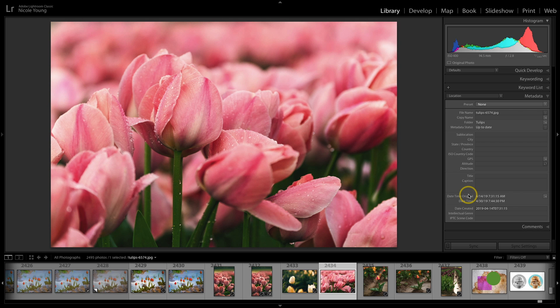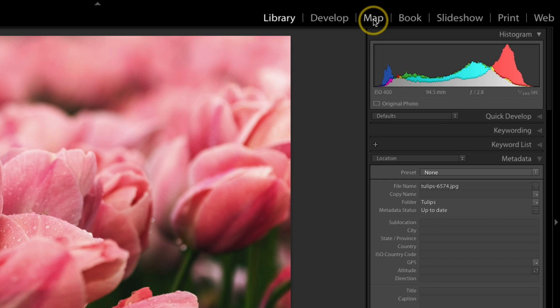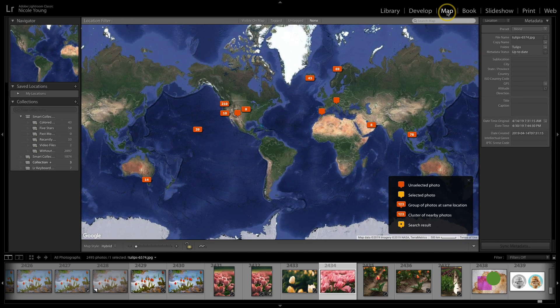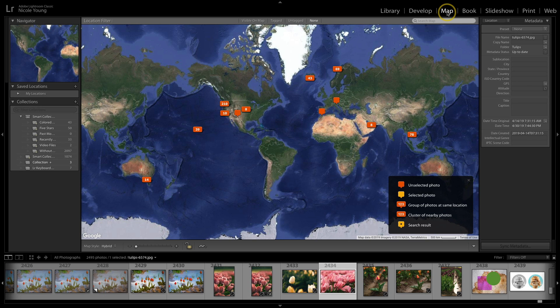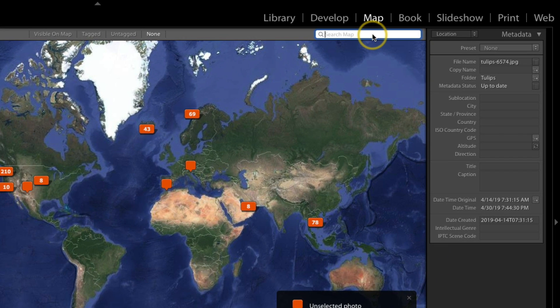So what I'm gonna do is I'm gonna click on the map module up at the top, and instead of trying to zoom in and locate the spot that I want to add, I'm going to type the address here inside of the map.